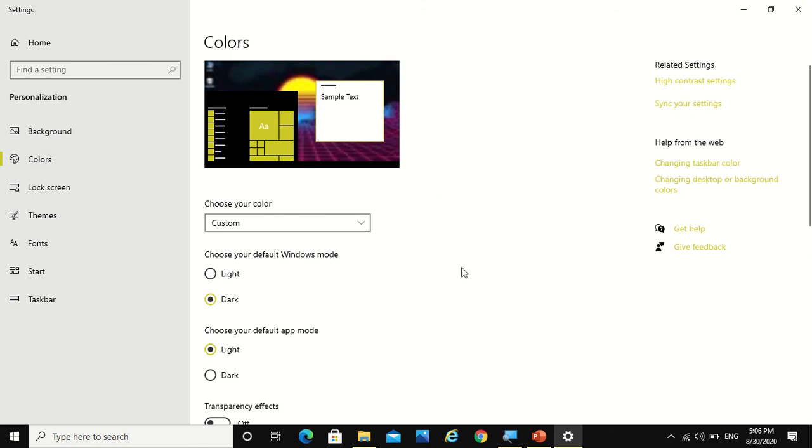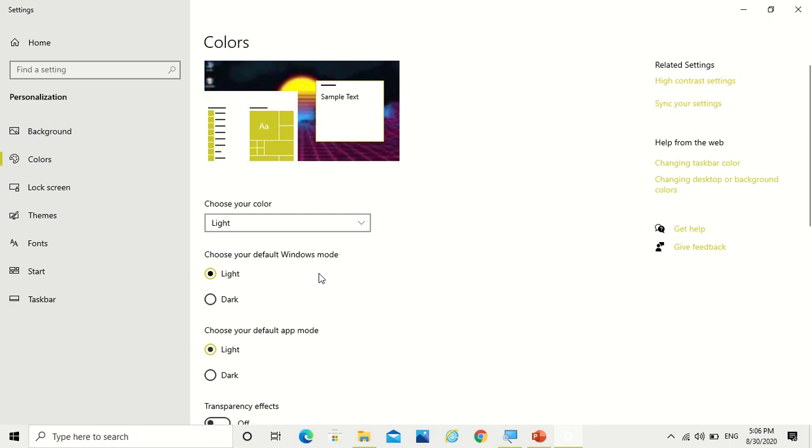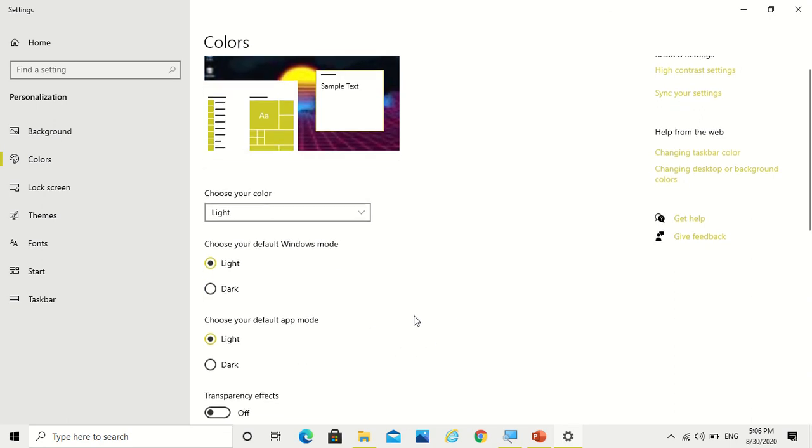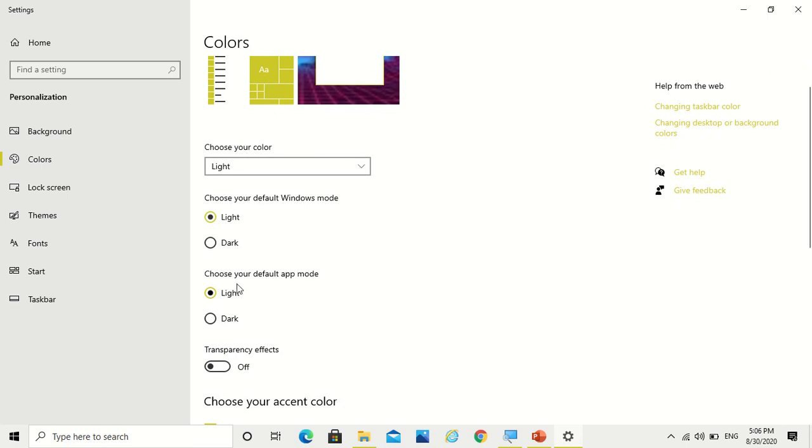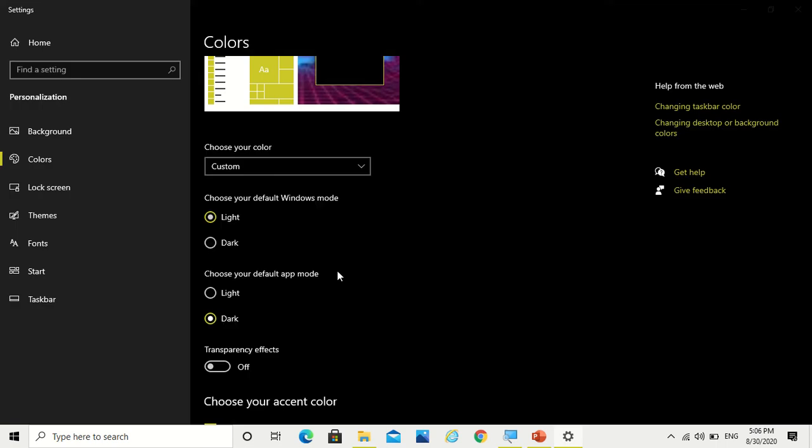Now there are options like choose your default Windows mode. So if you do it light, you see that it's looking light. Now this is another option: choose your default app mode. So settings is an app, and right now it is light. You do it dark, see it's dark. It would be especially good for the nights.